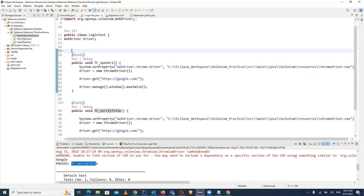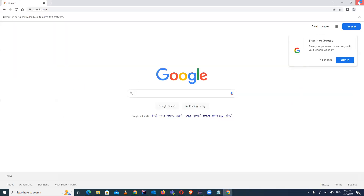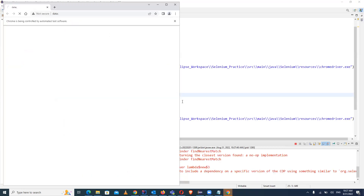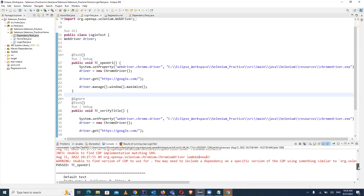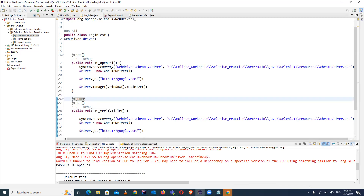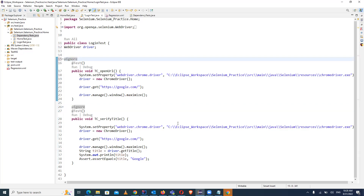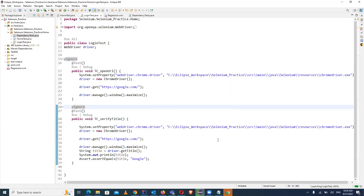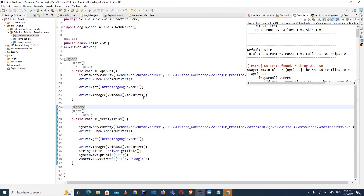Let's try to ignore the second test case this time instead of the first one. We'll close the browser and run again. This time the first test case should run and the second should be marked as ignore. You can see the test case tc_open_url ran and the second test case was marked as ignore. You can also mark both test cases with @Ignore - in that case, again no test is found and nothing was run because both test cases are marked as ignored.